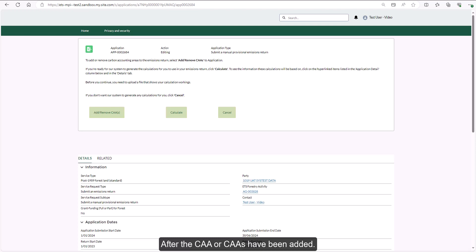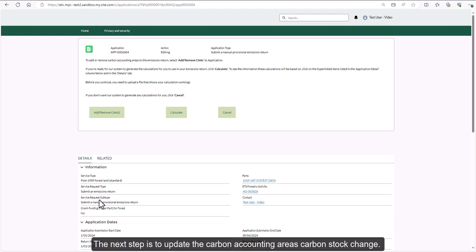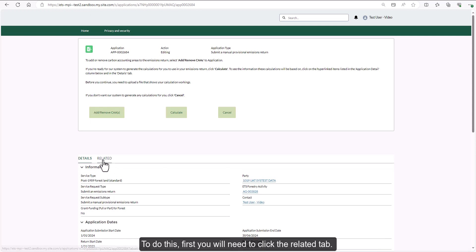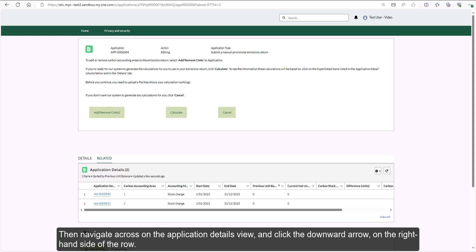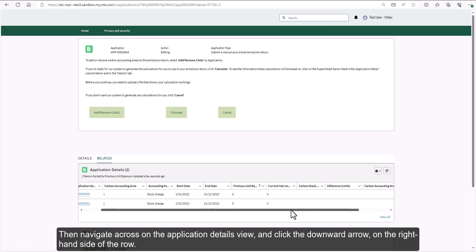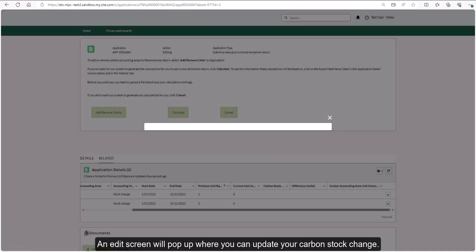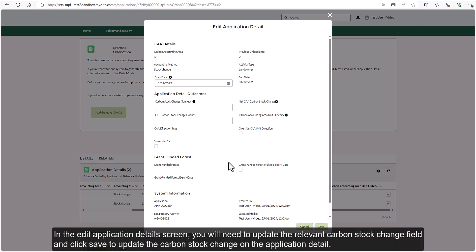After the CAA or CAAs have been added, the next step is to update the carbon accounting area's carbon stock change. To do this, first you will need to click the related tab. Then navigate across on the application details view and click the downward arrow on the right hand side of the row, then click edit. An edit screen will pop up where you can update your carbon stock change. In the edit application details screen, update the relevant carbon stock change field and click save.